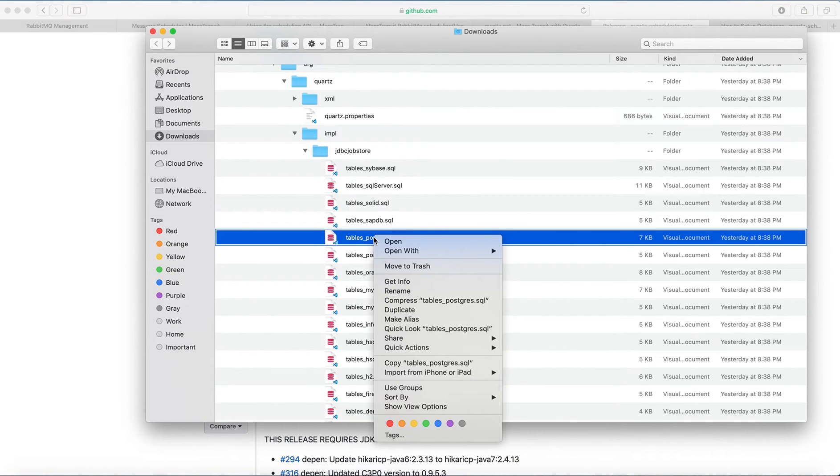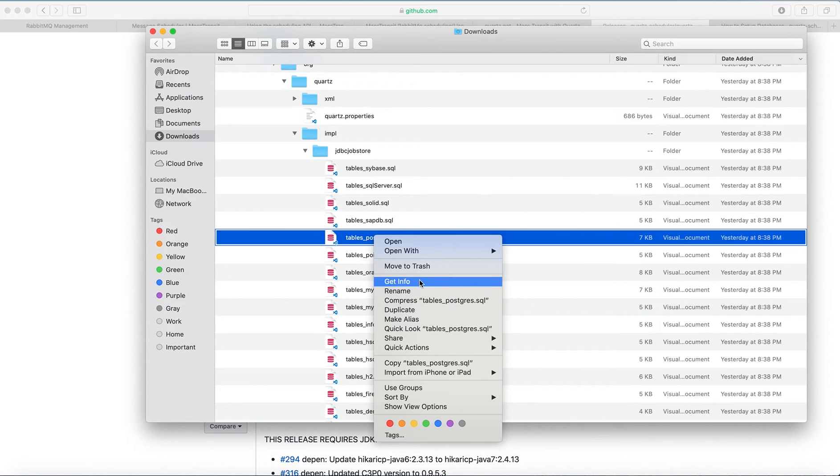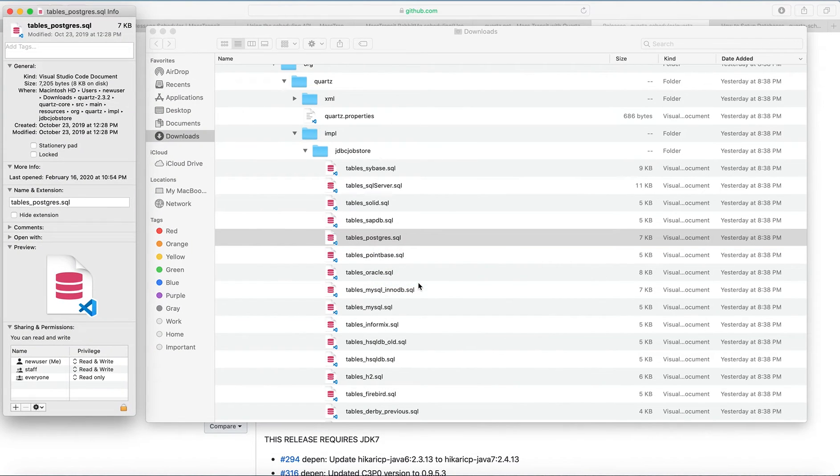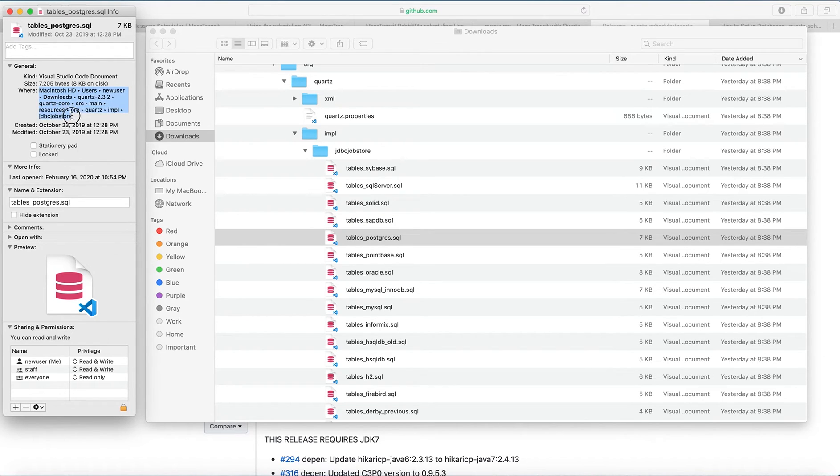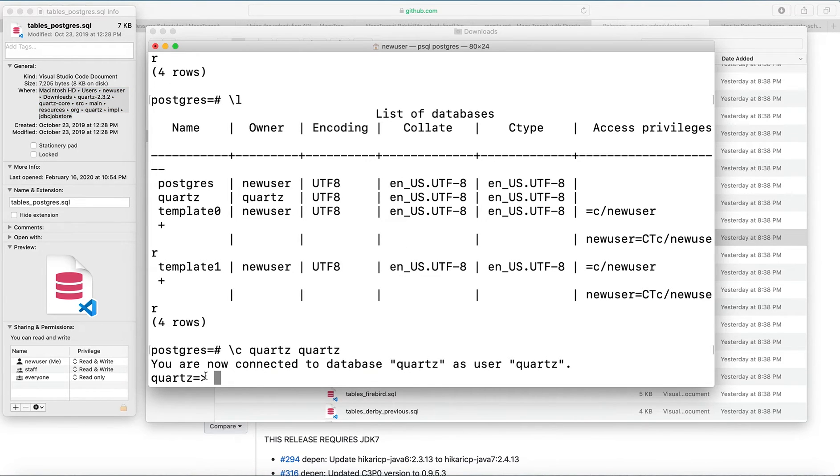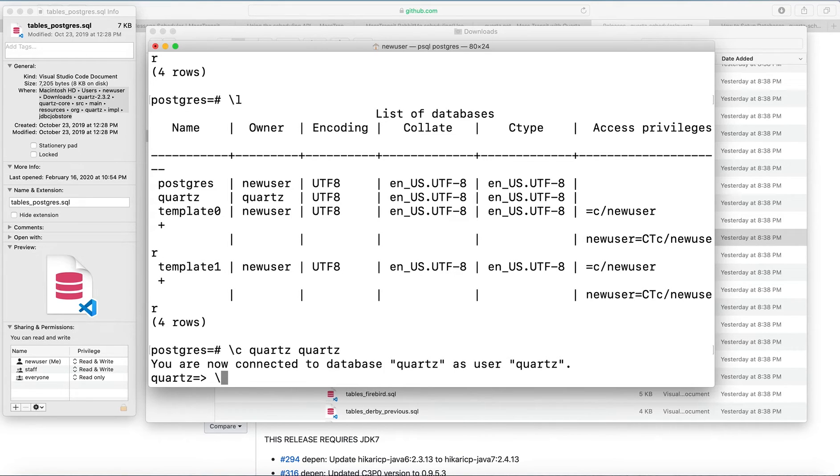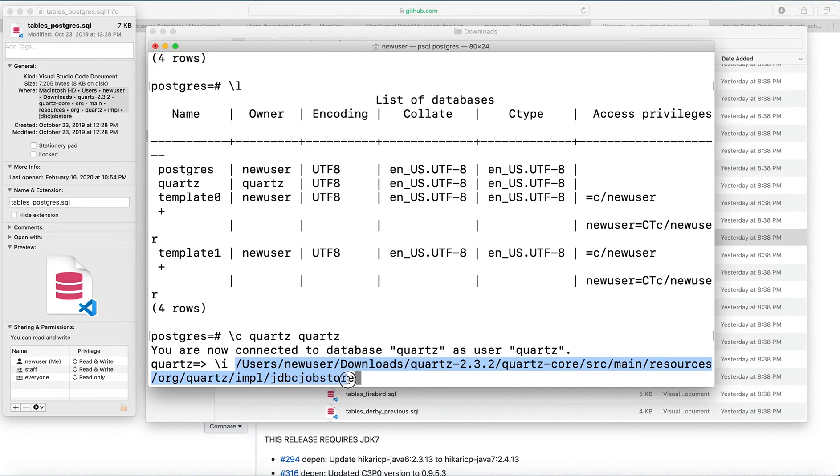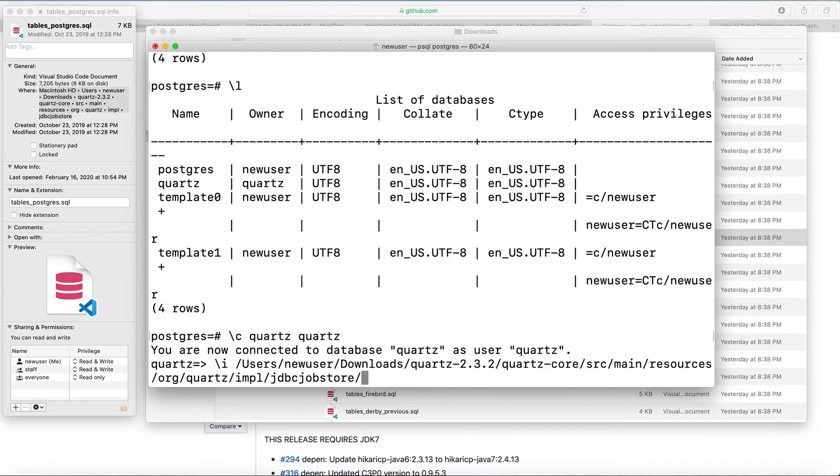So I just need to get the path to this file. And in terminal, you will need to run the command backslash I and then the path to these scripts. So here, and then the script name here: tables underscore for Postgres SQL.